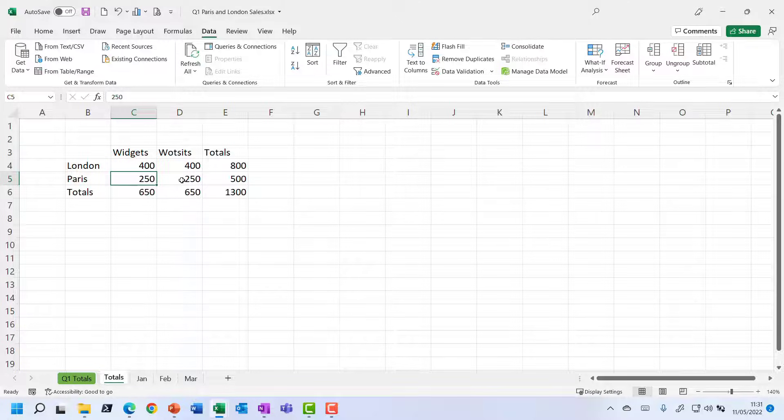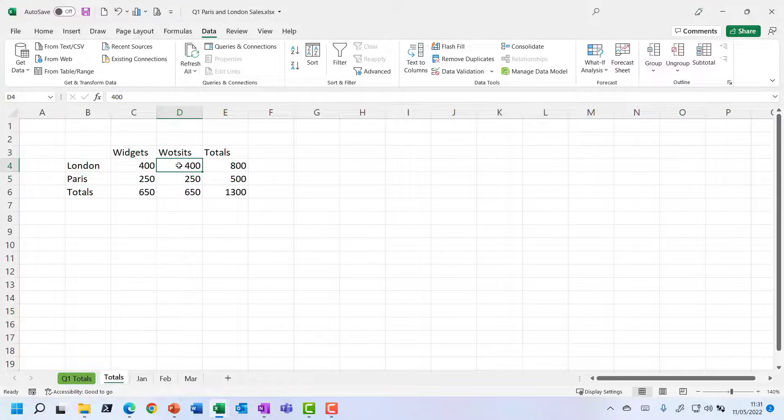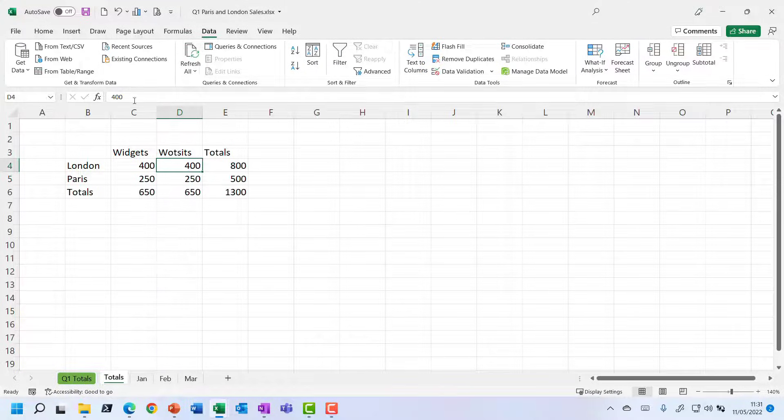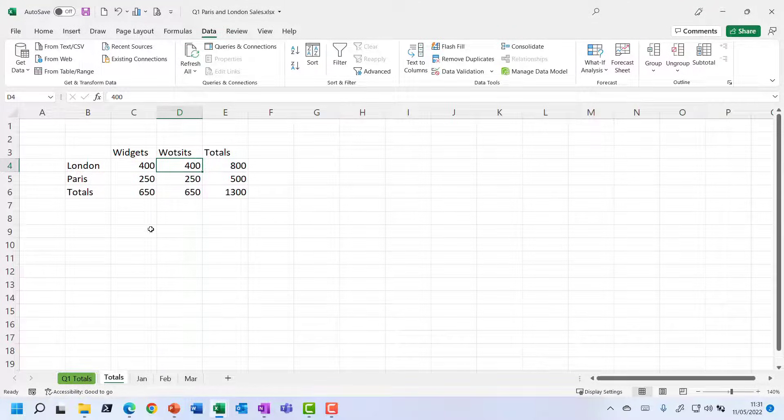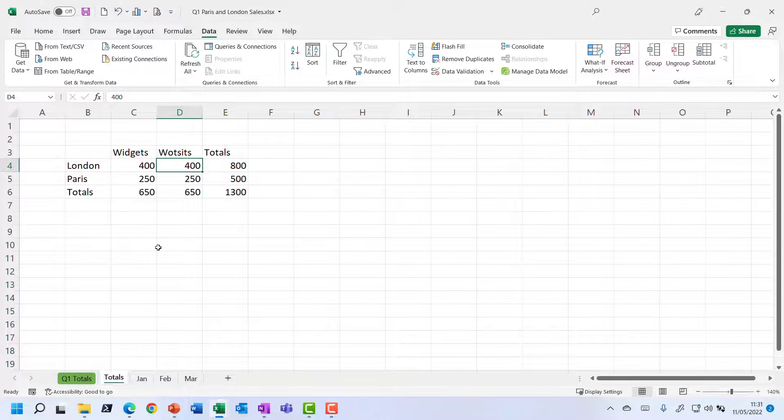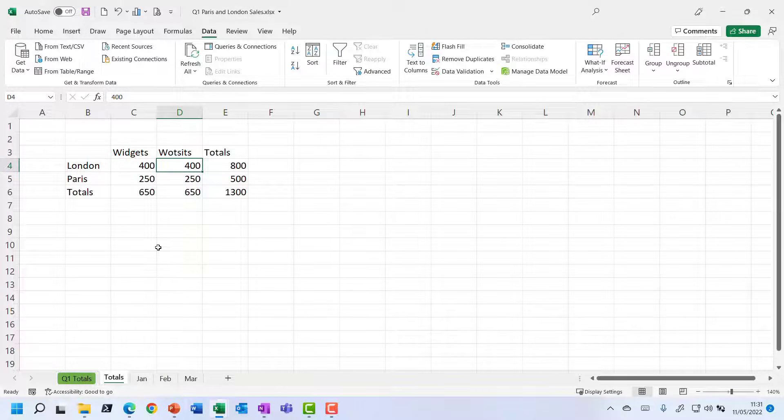These are just static figures. They are not formulas that are going to update if the values in those sheets change. Now that might be just fine. That might be what you want.